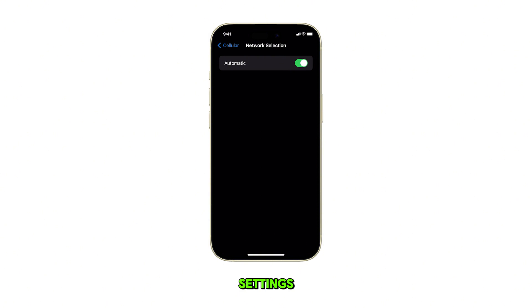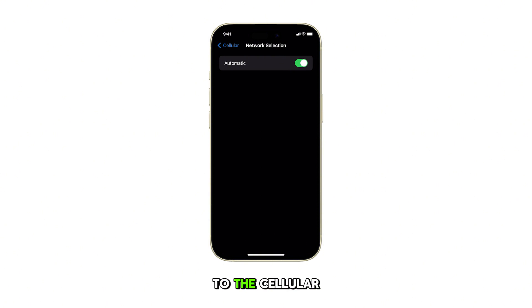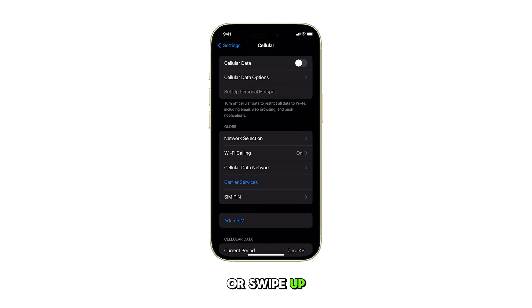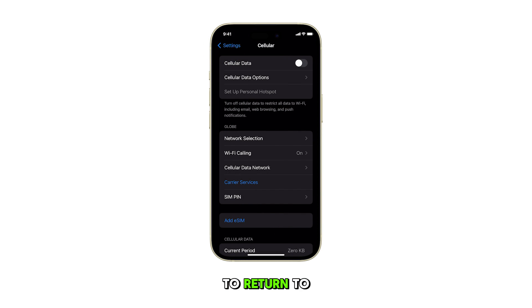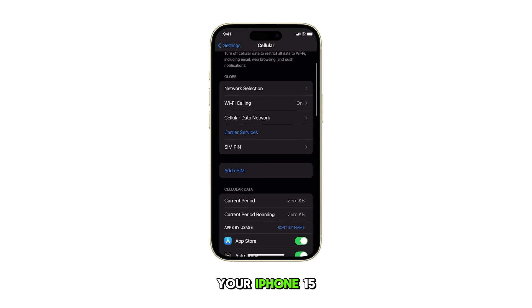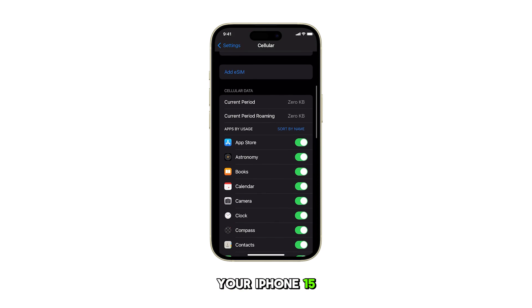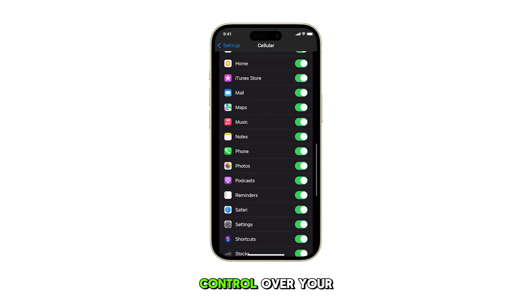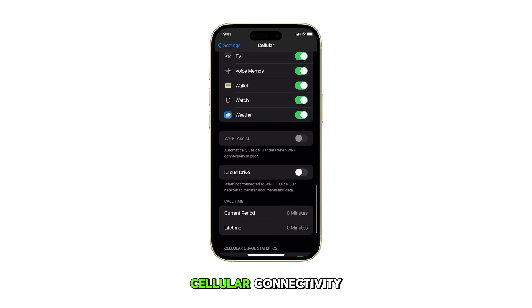After altering the settings, tap the back button to return to the cellular settings, or swipe up from the bottom of the screen to return to the home screen.